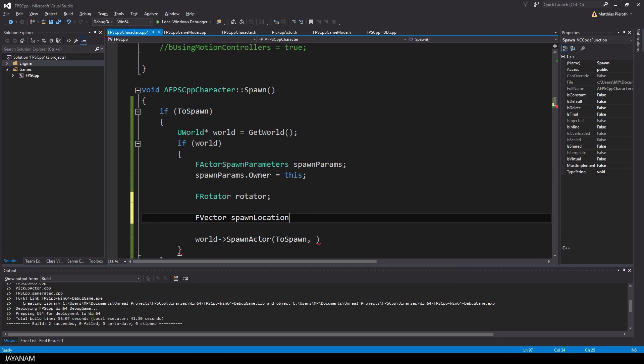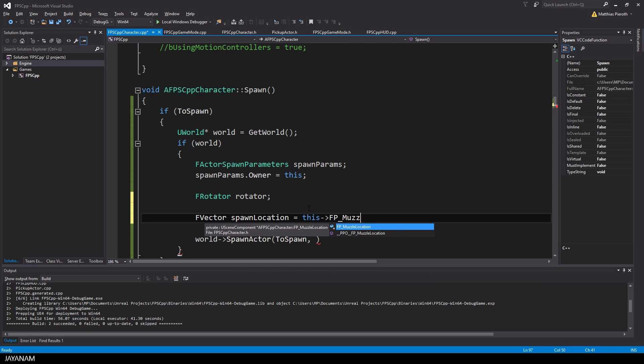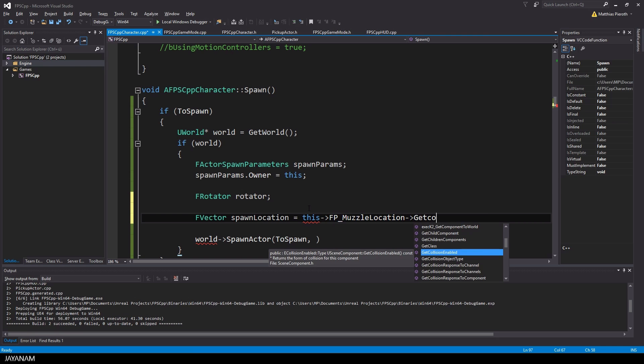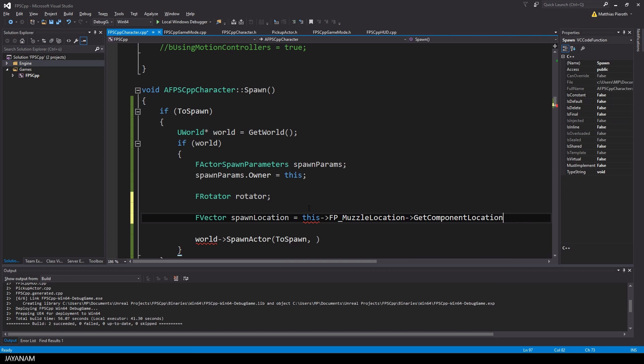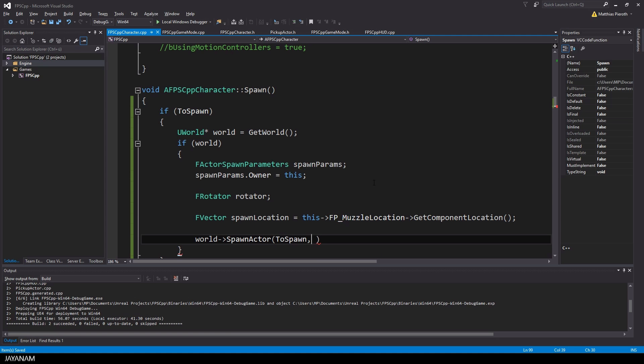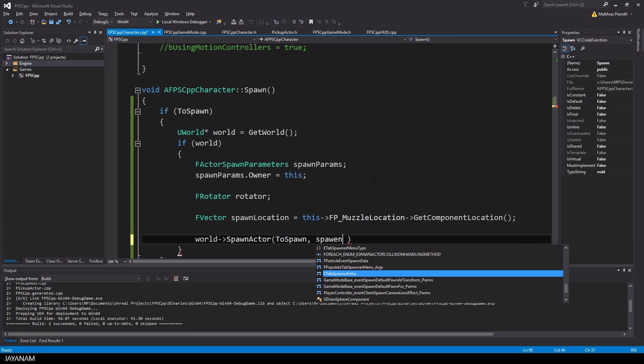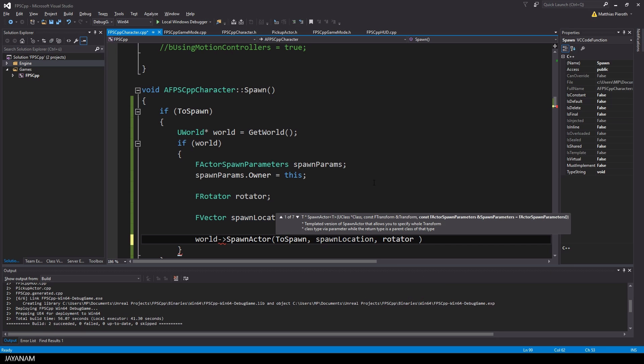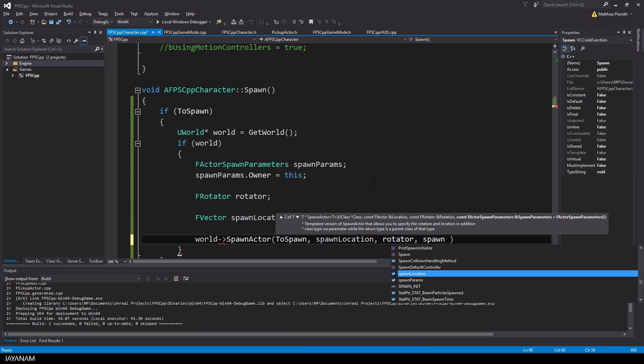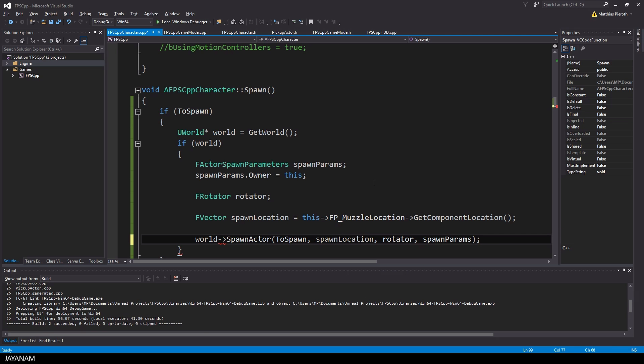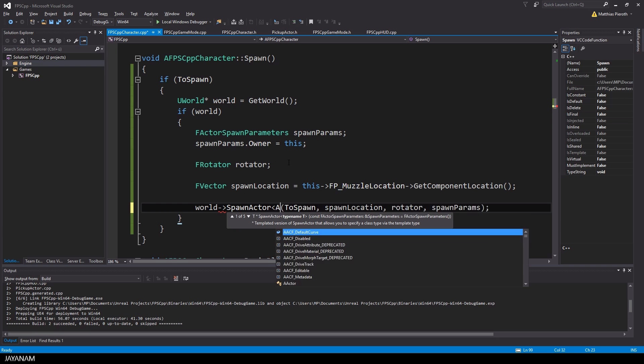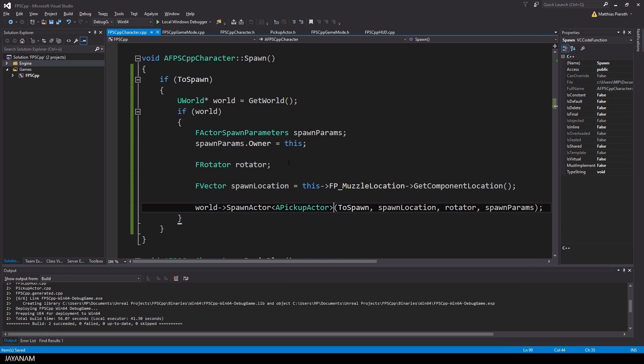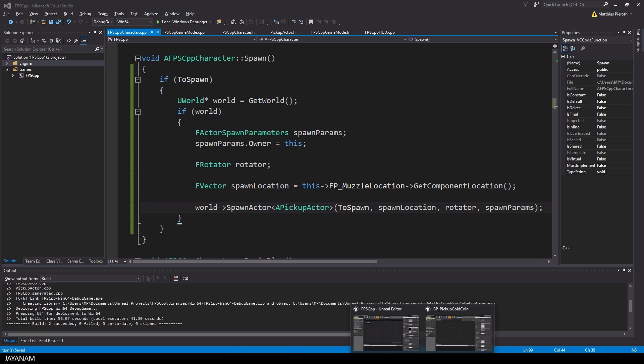To get the location, I use a component that is added to the character but that I don't need currently. It is the location of the gun's muzzle. Of course, you could use any other component instead. This is just to get a location that is always in front of the player. Now let's use all these parameters. And what I also need to define is the type of actor, the pickup actor that will be spawned by using this method.